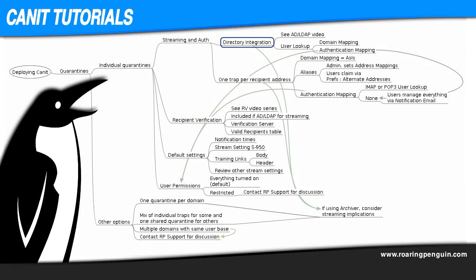The best option is to integrate with a directory if you have one. Either Active Directory or any LDAP directory will work. This allows CanIt to lookup recipient addresses and find which account they belong to, so it handles aliases automatically. Other methods can handle aliases too, but not as easily.